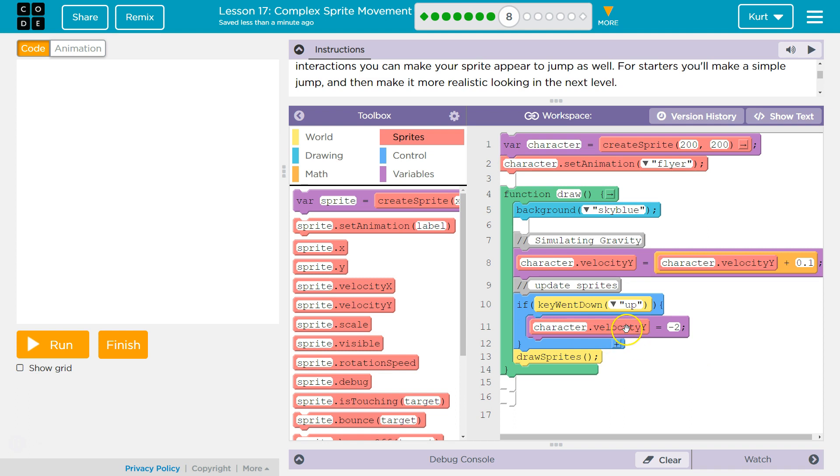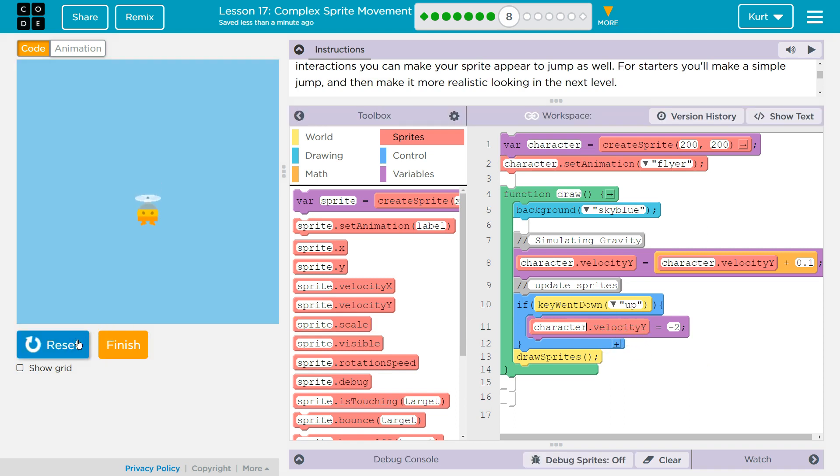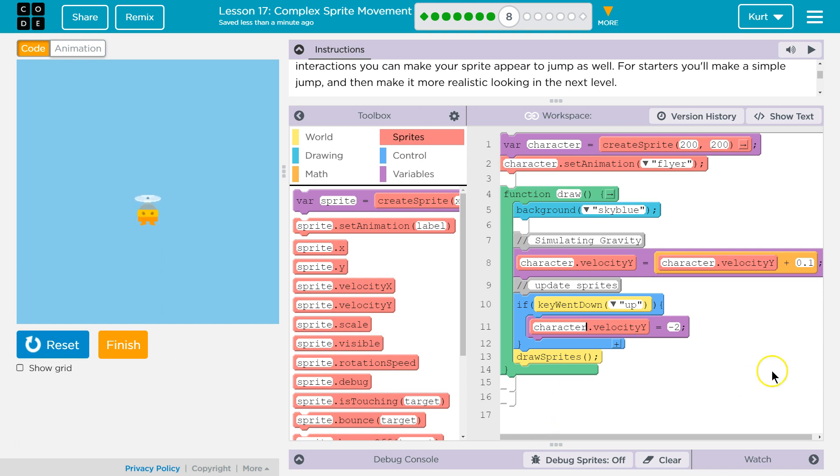You want it to be velocity Y. Let's try it now. Up. Ah. And I have to hit it again. If I keep hitting it, I can go up, but I'm gonna stop dropping. Start dropping. Okay.